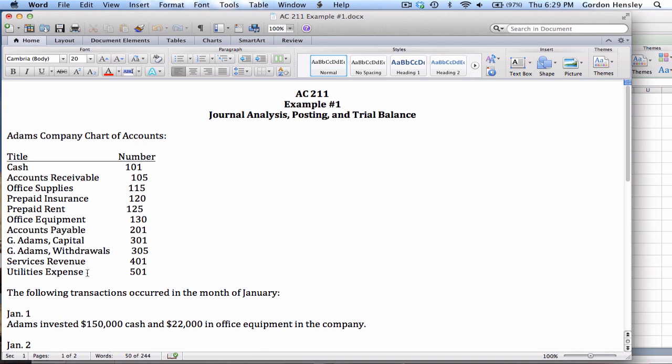So it just gives us an idea of what we're dealing with, the type of company. It looks like it's a fairly small, simple company. It's a proprietorship because I only see one owner on capital. And that just helps us as we go forward and work on these transactions.